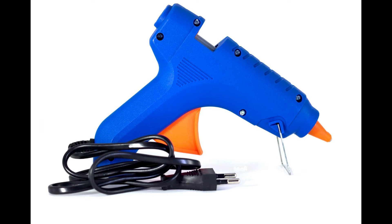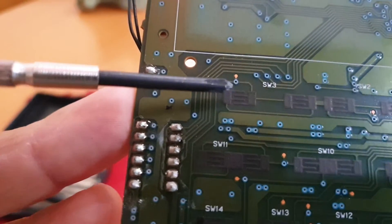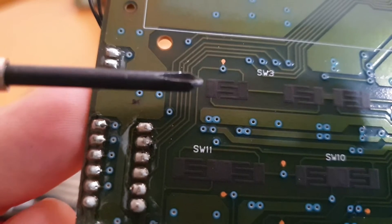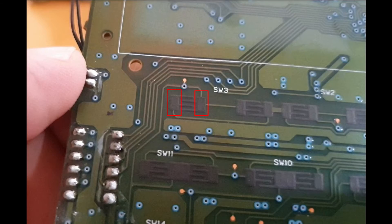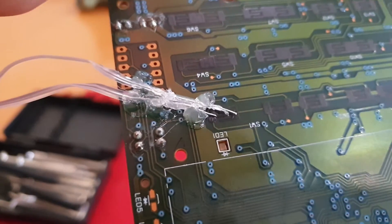I used the glue gun to stick the wires to the board. The plastic glue has a low melting temperature and it can easily be removed and it doesn't damage the board. I managed to do it after a few tries.